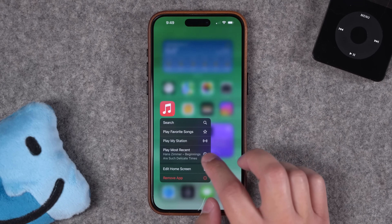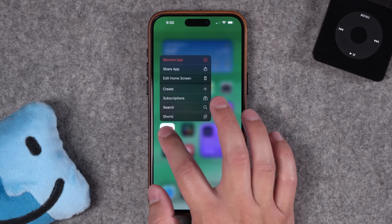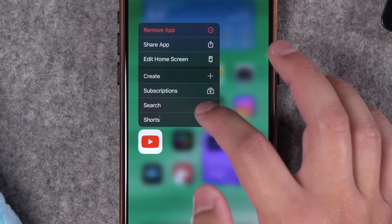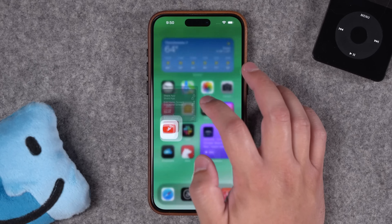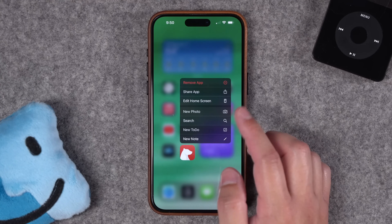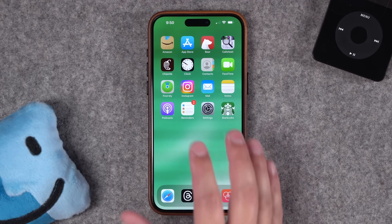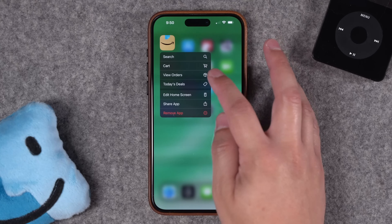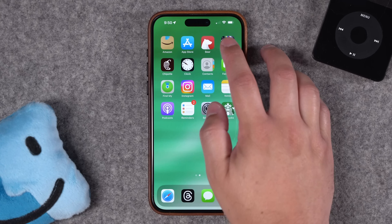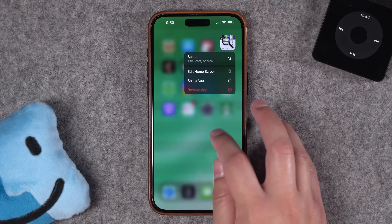Long press Music and you can resume what you were listening to, play your favorite songs, or a station. YouTube has great shortcuts built in — jump directly to subscriptions or search YouTube, saving you a few taps. My note app of choice, Bear, has options like going directly to search or creating a new note. For Amazon, go directly to viewing your recent orders. Call Sheet — the best app for looking at movies, actors, and crew — lets you jump right to search with a long press. Long press the Starbucks app to add money to your card, search nearby stores, or go right to ordering.